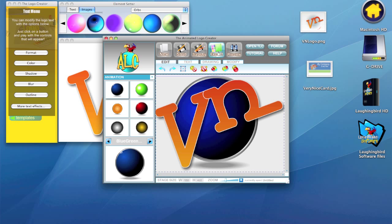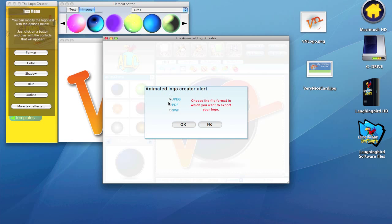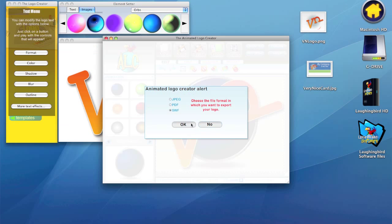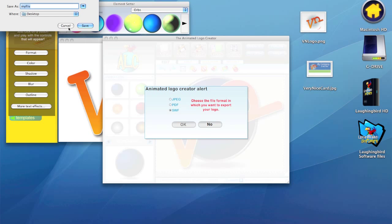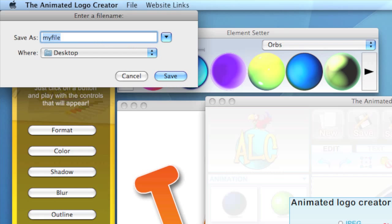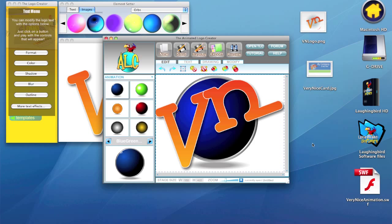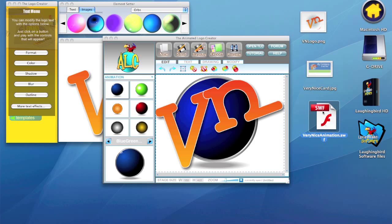Now when we export our logo, it's going to export it as a PDF or a SWF. The SWF file is the Flash animated object that you're going to embed into your website. I hit OK and name this 'VeryNiceAnimation.' Notice I don't have any spaces — the web URLs do not like spaces, so I don't put spaces in any of my names. Save. And you'll notice that here is my SWF file that pops up on my screen.